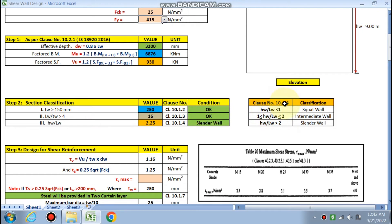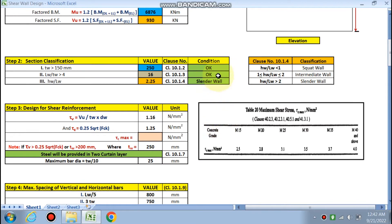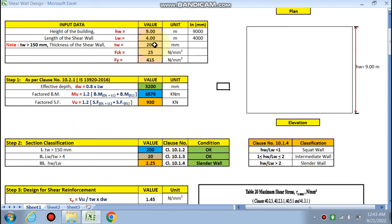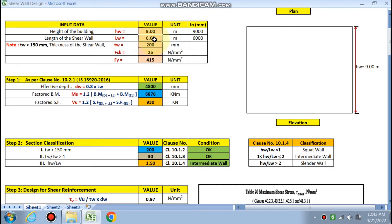Per clause 10.1.4: if Hw/Lw < 1, it is a squat wall; if between 1 and 2, it is an intermediate wall; and if greater than 2, it is a slender wall. In our case with H = 9 m and Lw = 4 m, it is a slender wall. If Lw were changed to 6 m, it would be an intermediate wall.